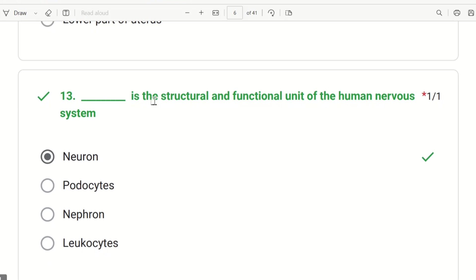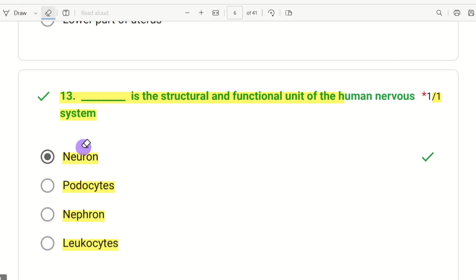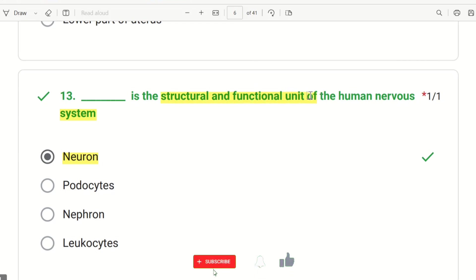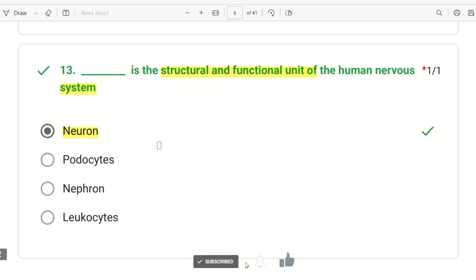The 13th question: what is the structural and functional unit of the human nervous system? This is a very easy question. The choices are neuron, photocytes, nephron, and leukocytes. The nervous system's structural and functional unit is the neuron, which is also the most important part of the brain.